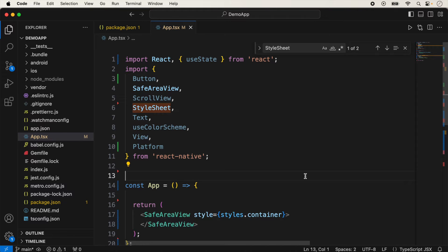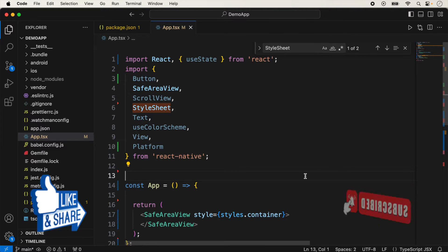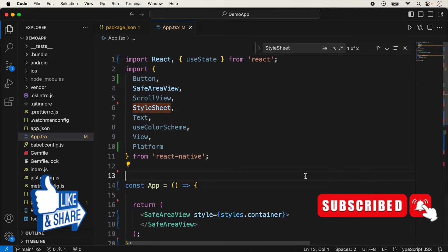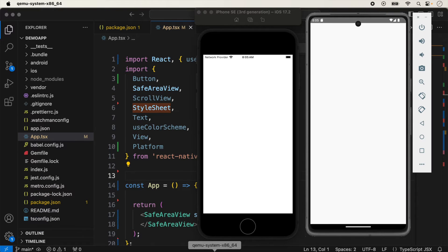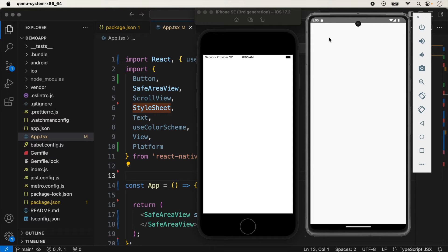Welcome back to this new video on React Native. In this video I would like to show you how we use the status bar in React Native. The status bar is the top area of each screen where we show the network provider information, battery information, and the time. It is called the status bar of each device. On Android, this top area is called the status bar.